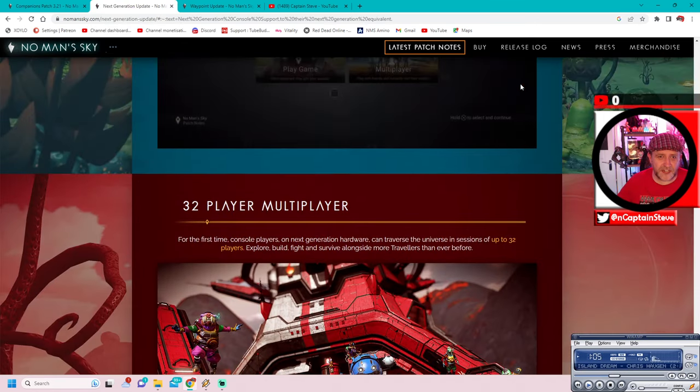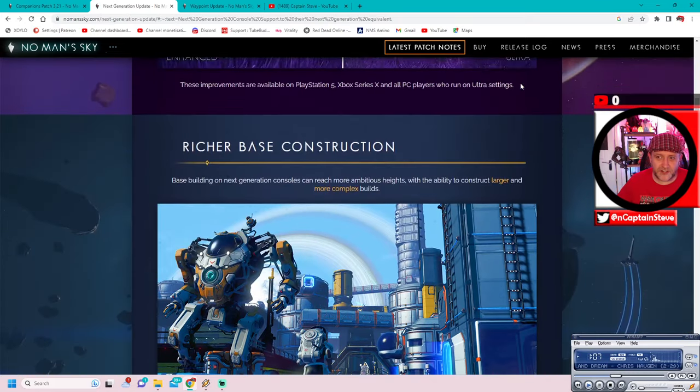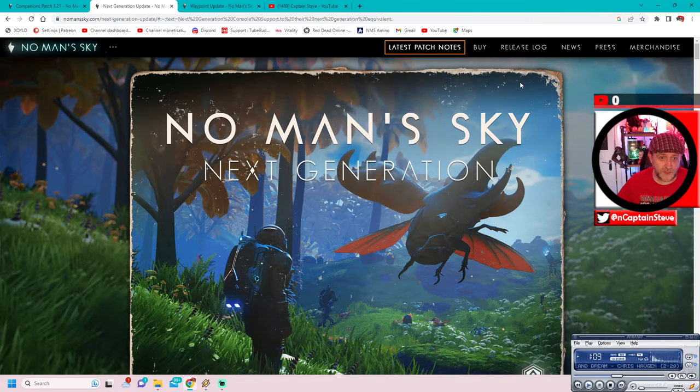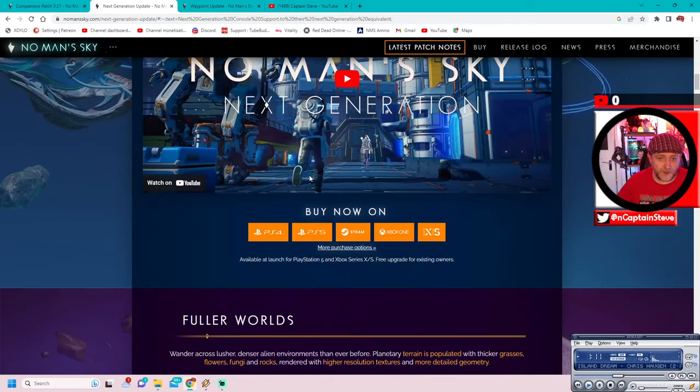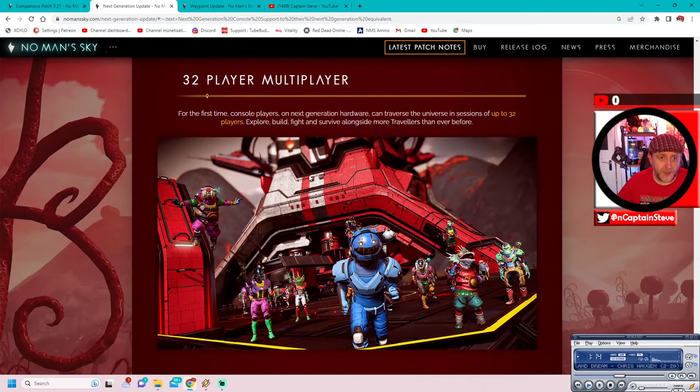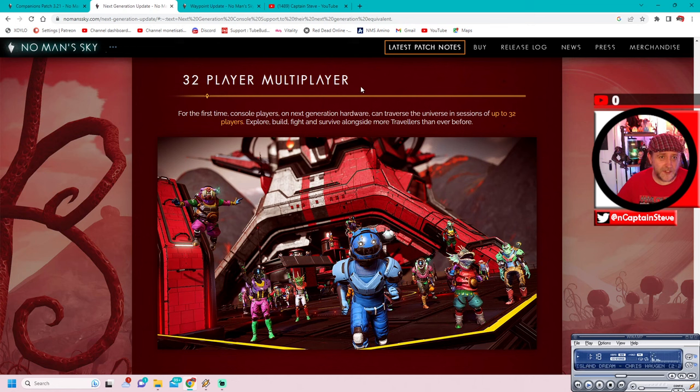OK, anyhow, hitting up in the next tab here. So this is the next generations. The next generations patch. And it's the actual main thing, you know. And one of the things that it boasted, when you scroll on down here, 32 player multiplayer, 32 player multiplayer.